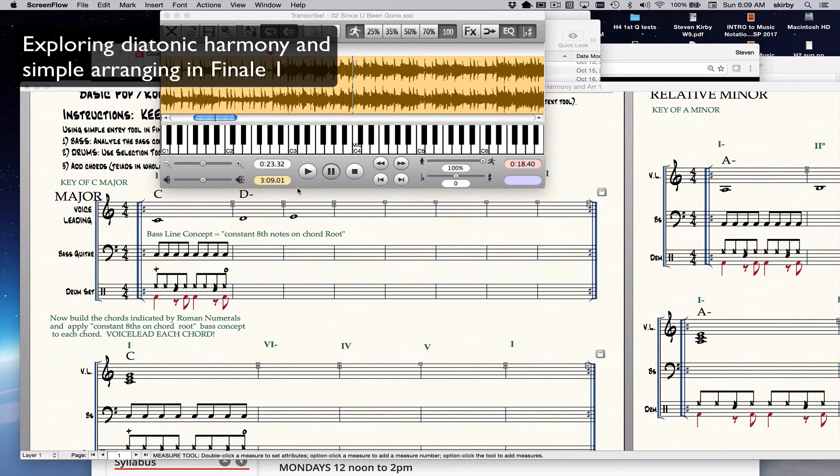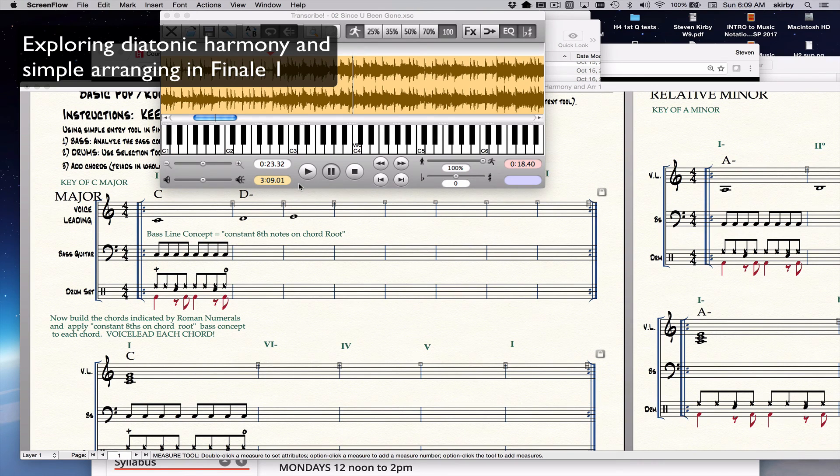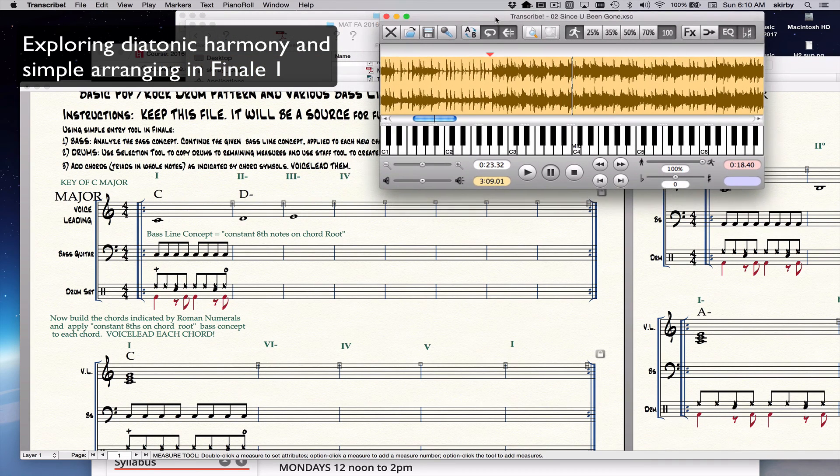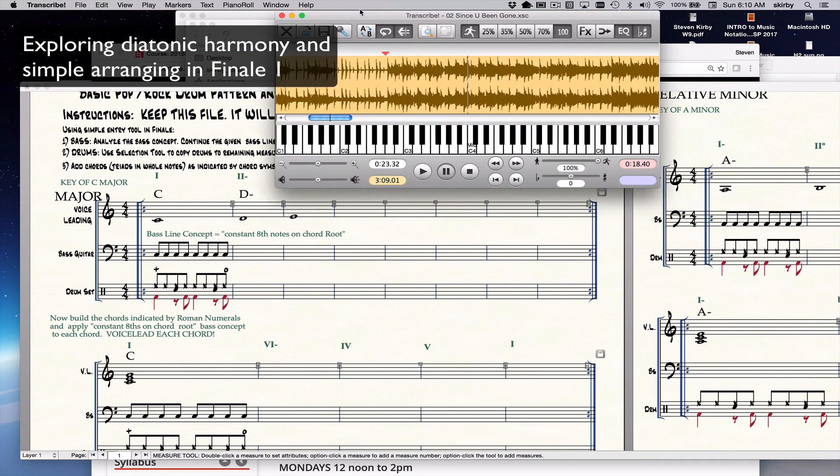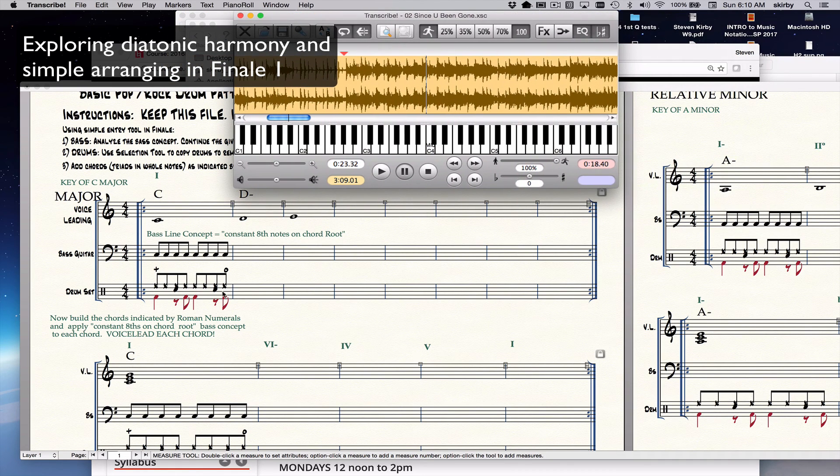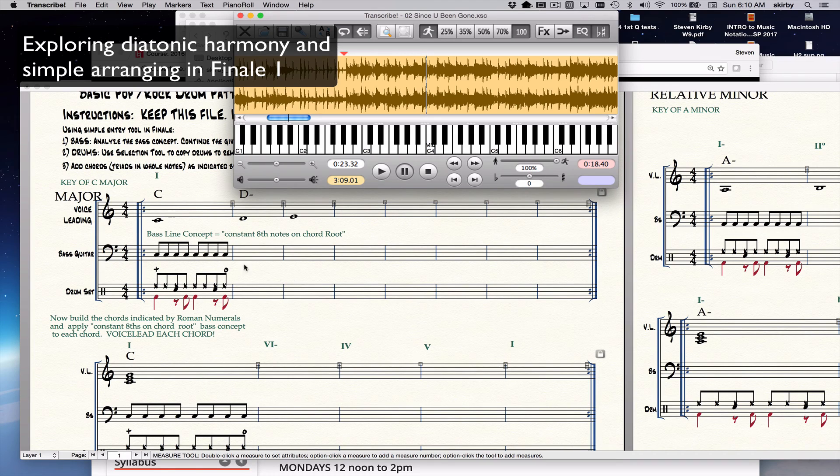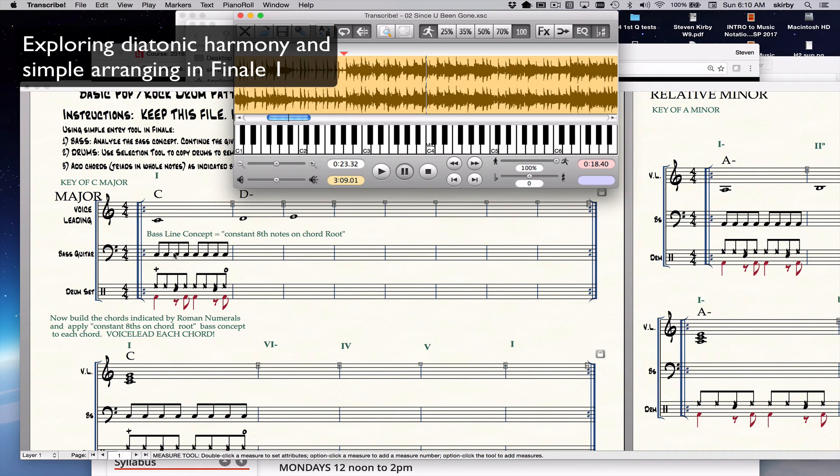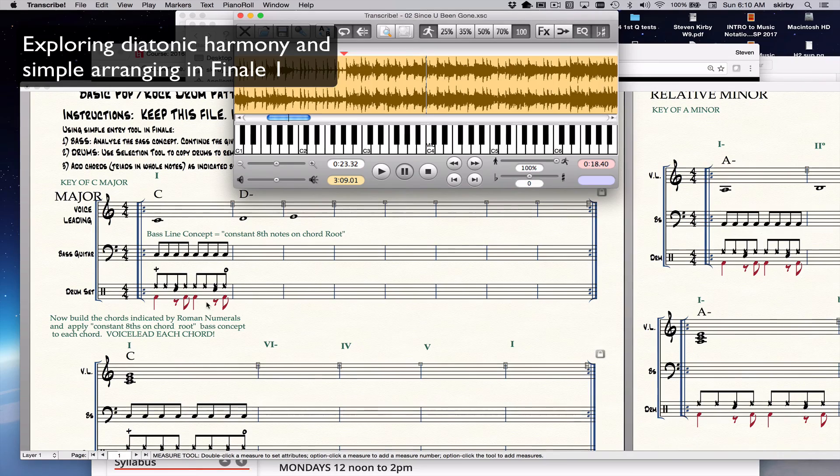Hi class. Welcome to this video. We're going to be doing some concepts in Finale. We're going to be building diatonic chords and building chord sequences from them.